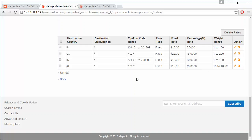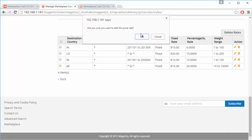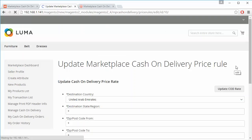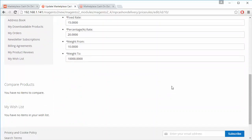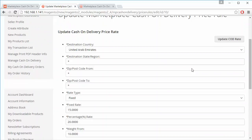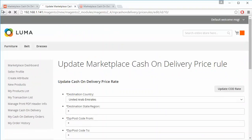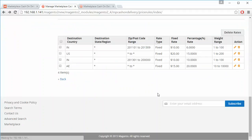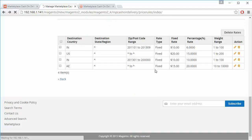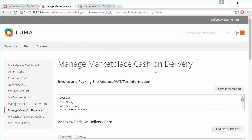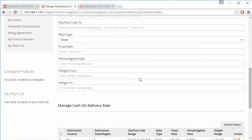The COD rate details are displayed here, and the seller can easily edit any COD rate using the Edit button, or delete rates using the Delete button. The deleted COD rate is then removed from the list.